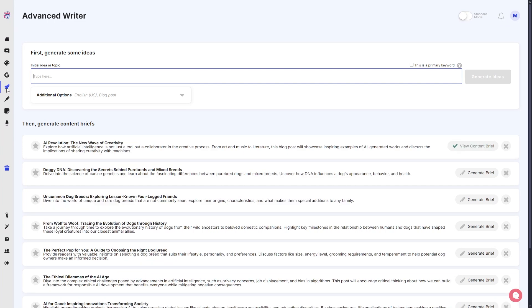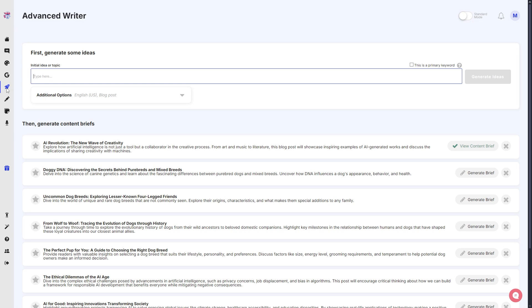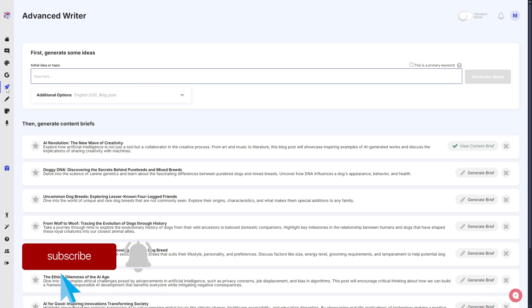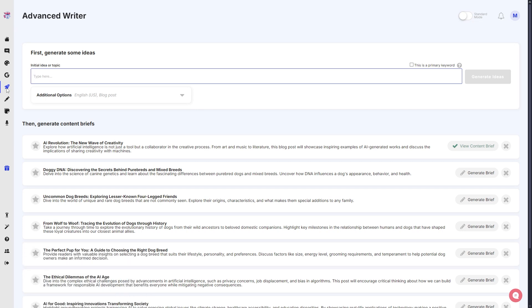But all in all, that is it for our new Advanced Writer here on Word Hero. If you like what we've done here so far, of course drop a like on this video. And if you don't want to miss out on new features and updates to the Word Hero website, of course go ahead and subscribe to this channel and click that notification bell so you will get notified whenever we drop a new video.